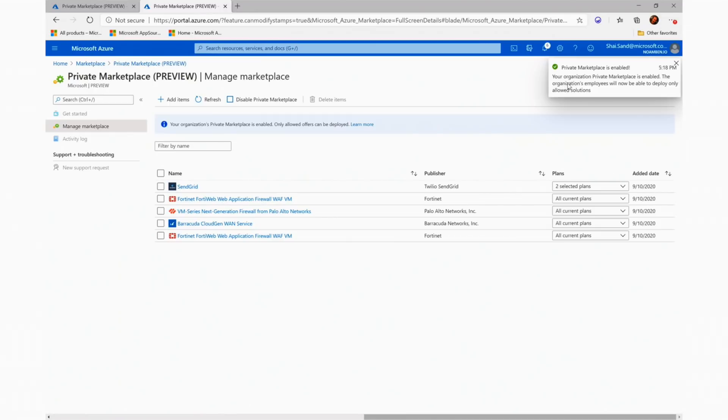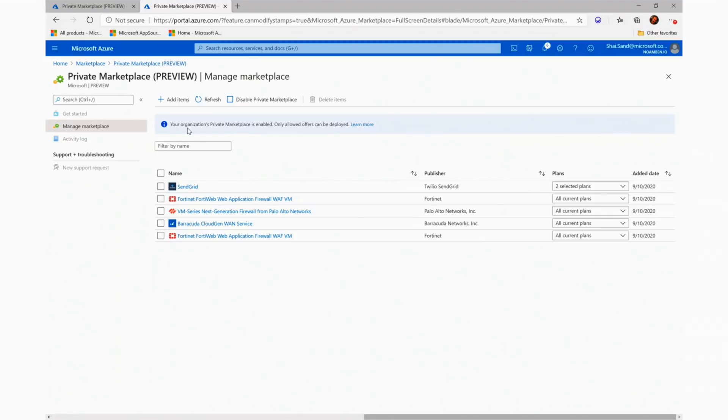Right now, as it states in the notification and as the banner indicates, the private marketplace is enabled and our users are able to deploy the specific plans based on our list.